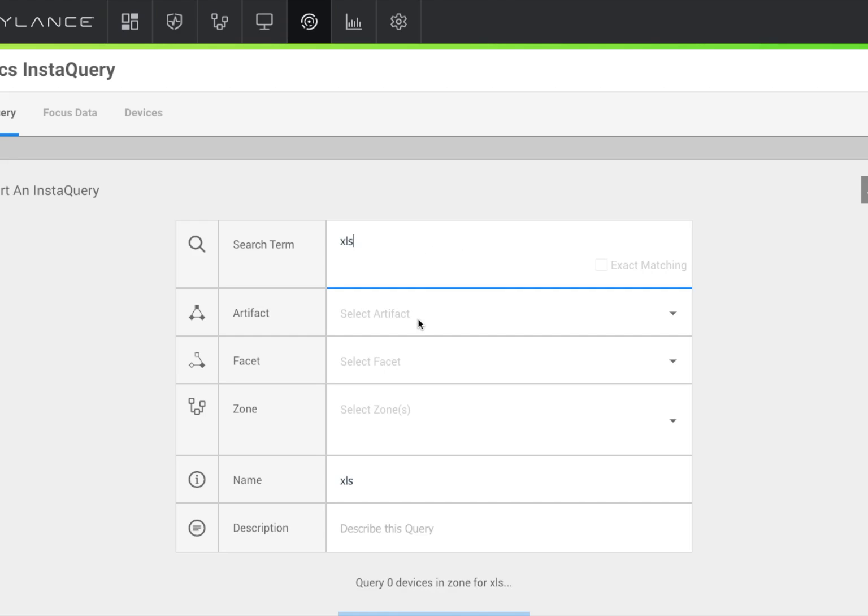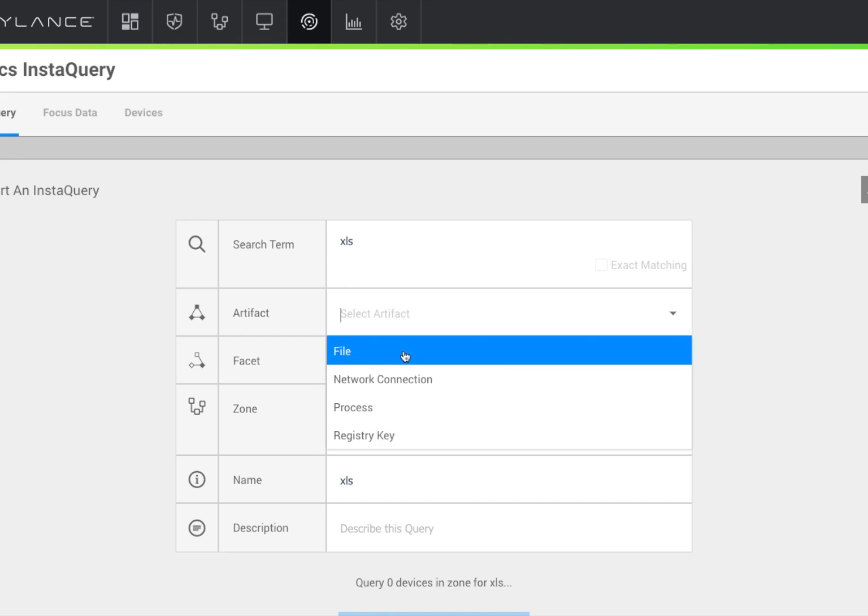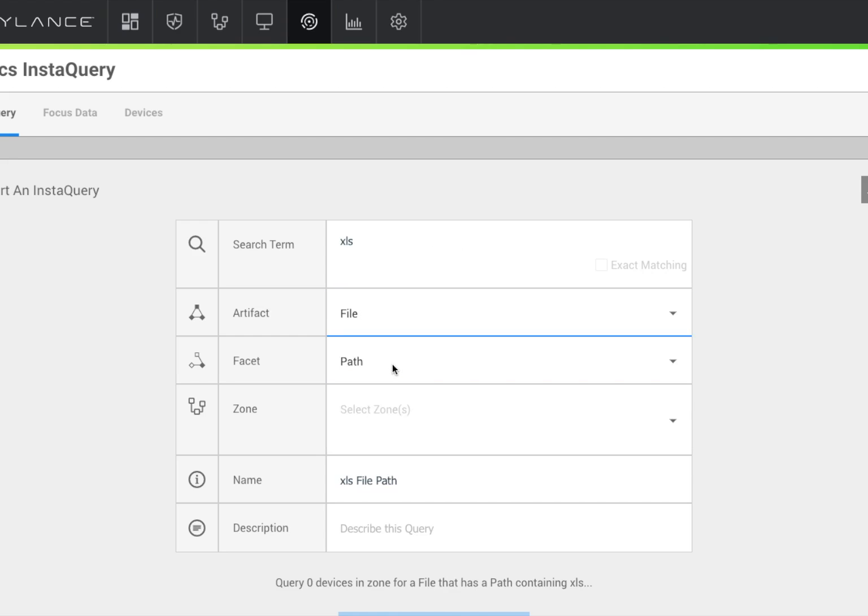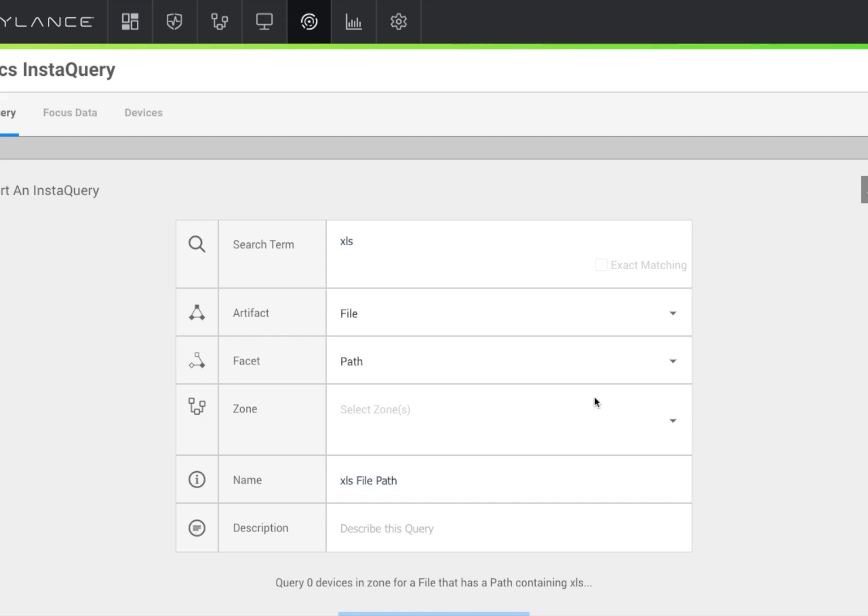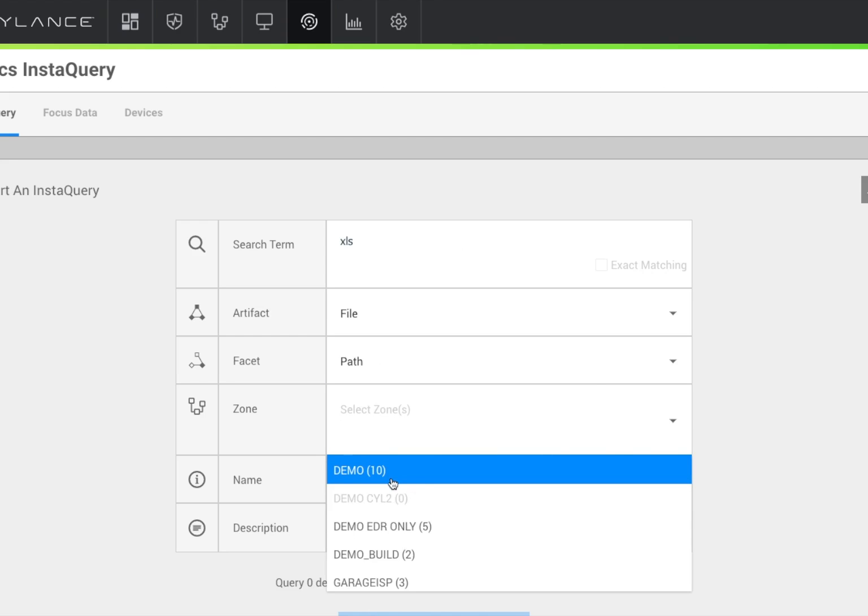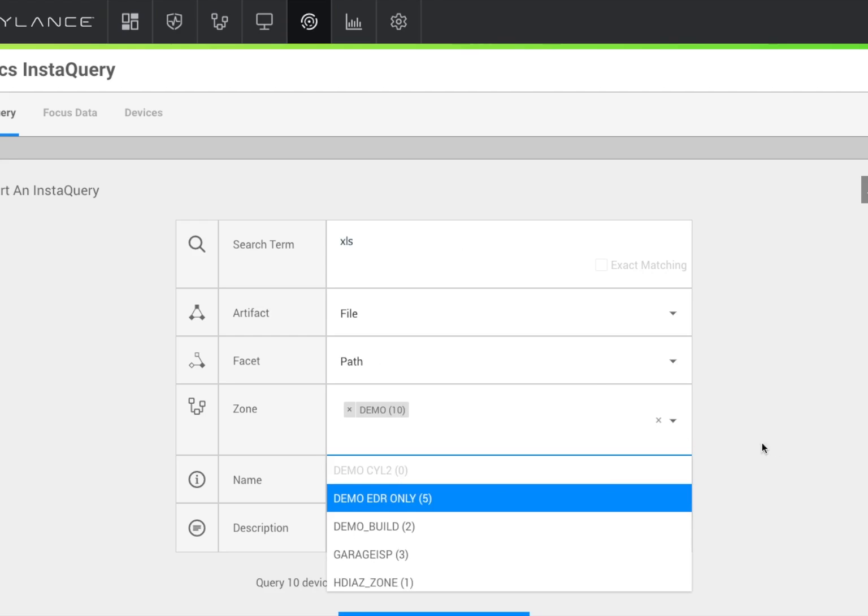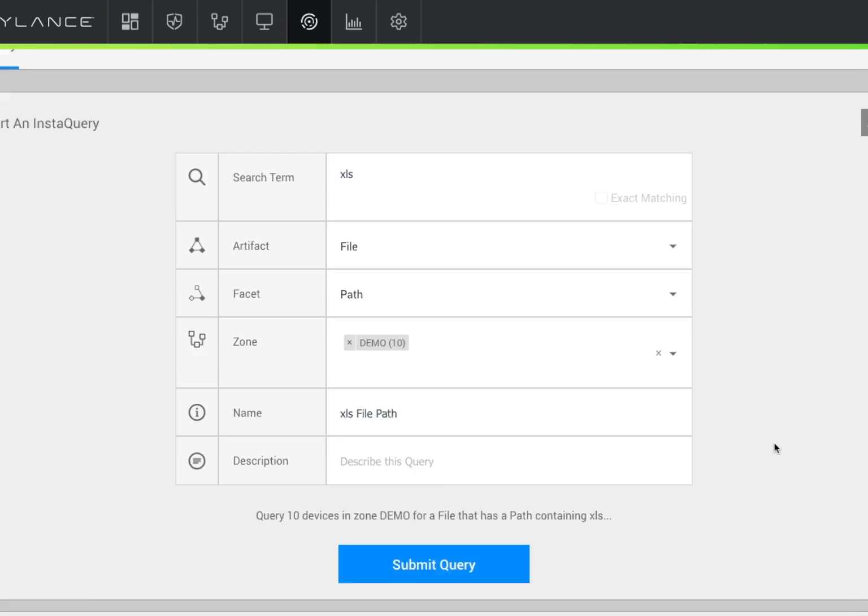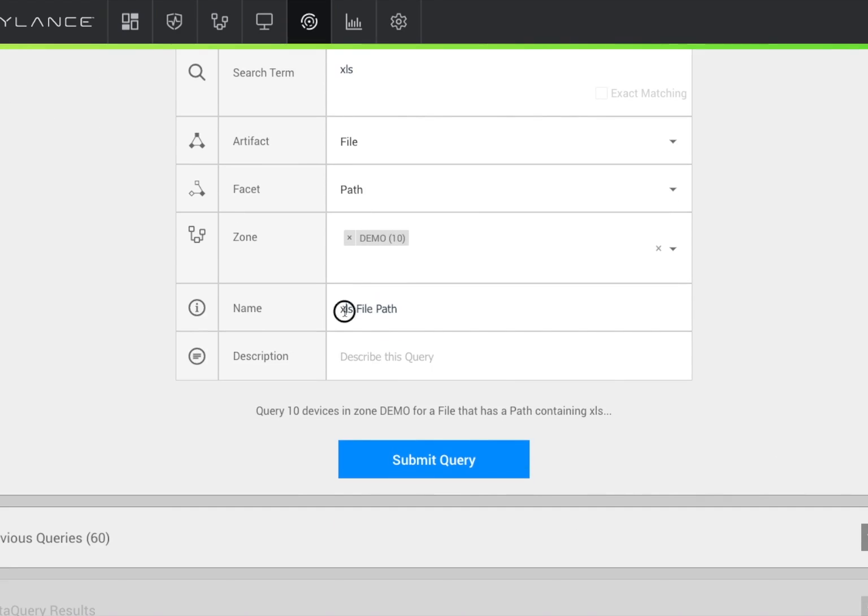Now, in addition to that focus view, we have the ability to run an intelligent query. Here, we're going to look for an Excel file, and we're going to restrict it to the zone that we're in. We're going to name it something, just for ease of use, weaponized Excel.